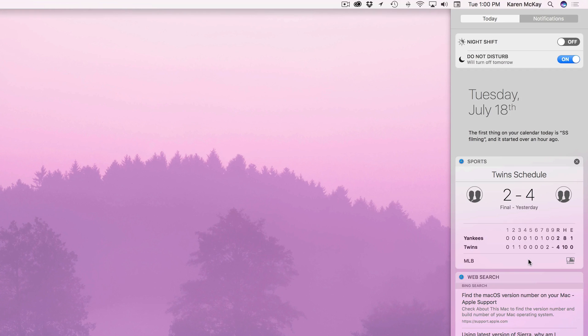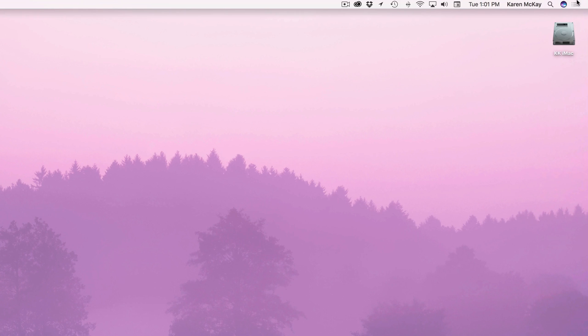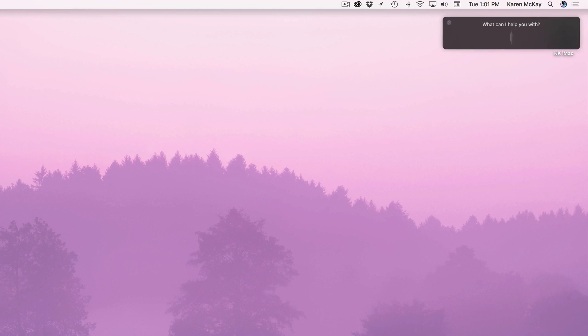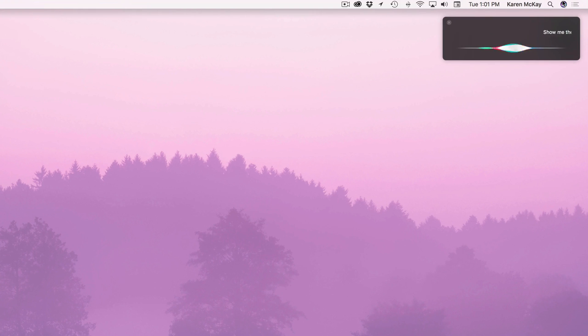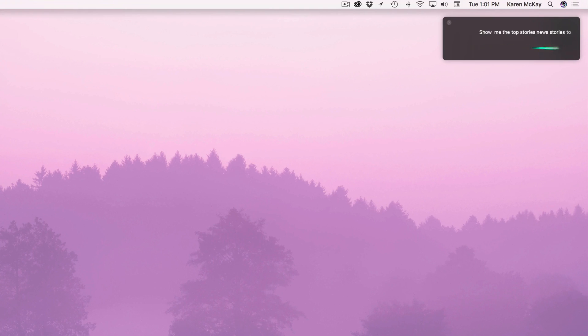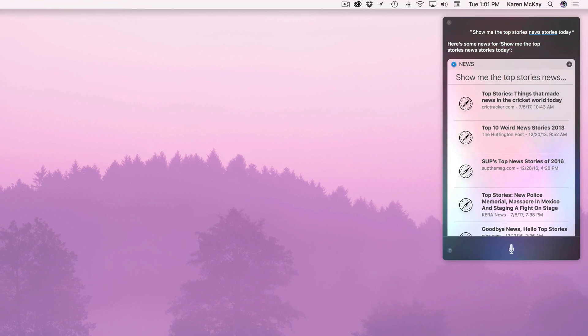And then the next thing that I wanted to show was another kind of fun thing you can do with her. So I'm going to go ahead and click on that icon. Get rid of that and I'll click on this icon. Bring her up. Show me the top stories news stories today. Here's some news for show me the top stories news stories today.